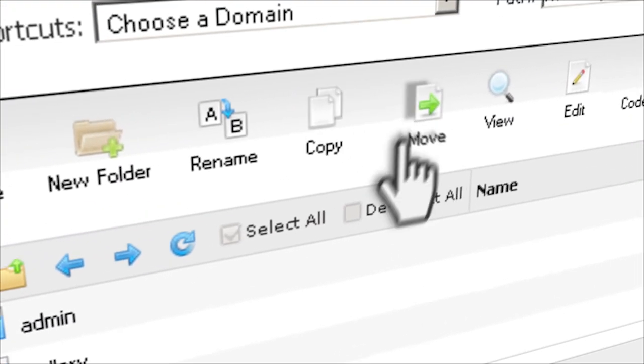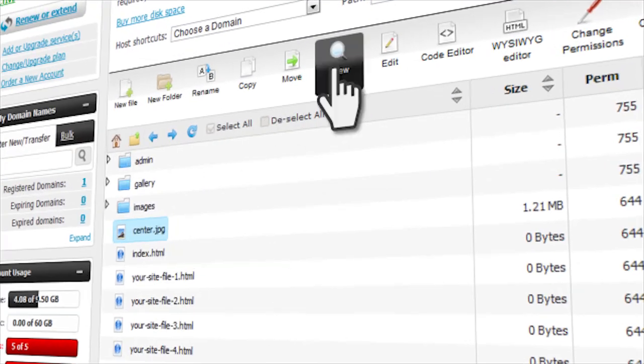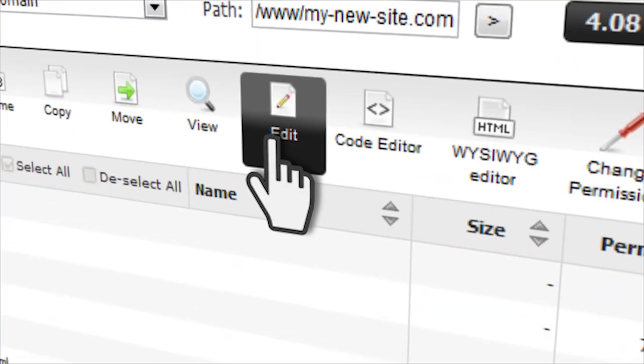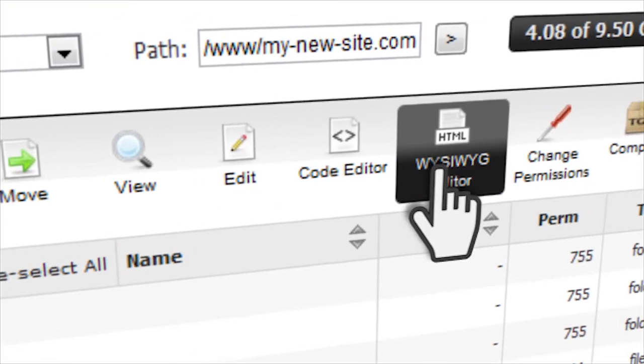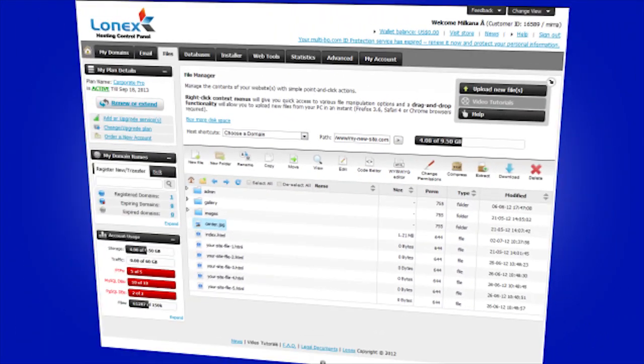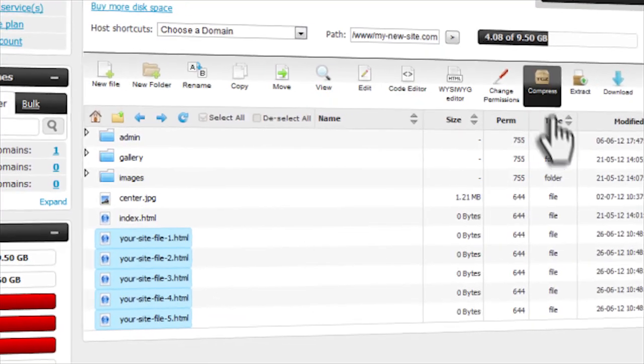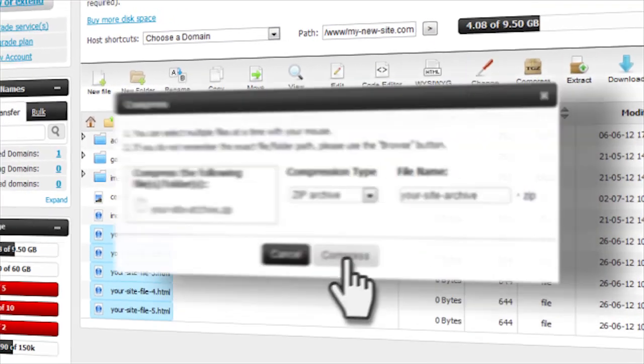It's set up so there's no need to leave the control panel. It has many integrated tools like a file viewer, an integrated code editor, and even a what-you-see-is-what-you-get editor. Even the more complicated tasks like compressing multiple files or extracting an archive are done with just a click.